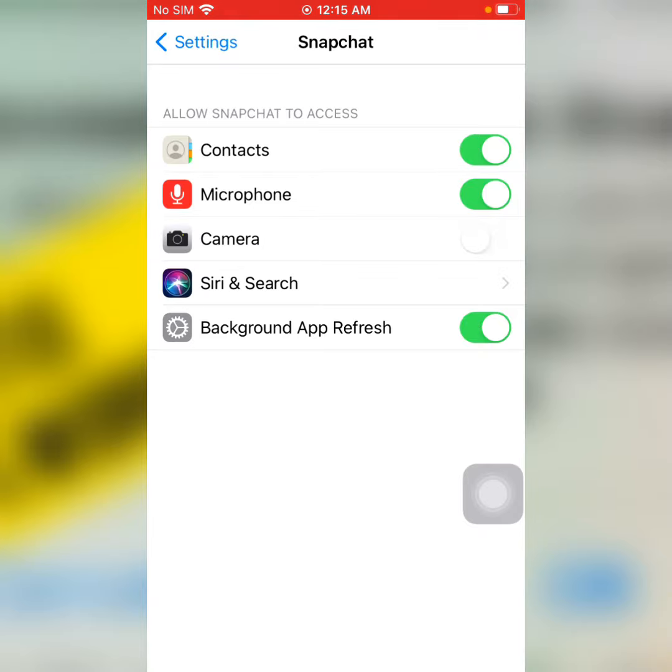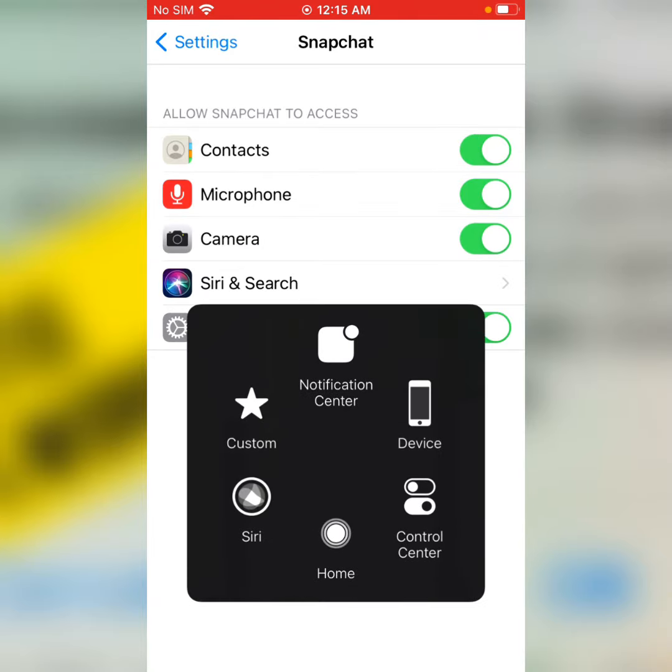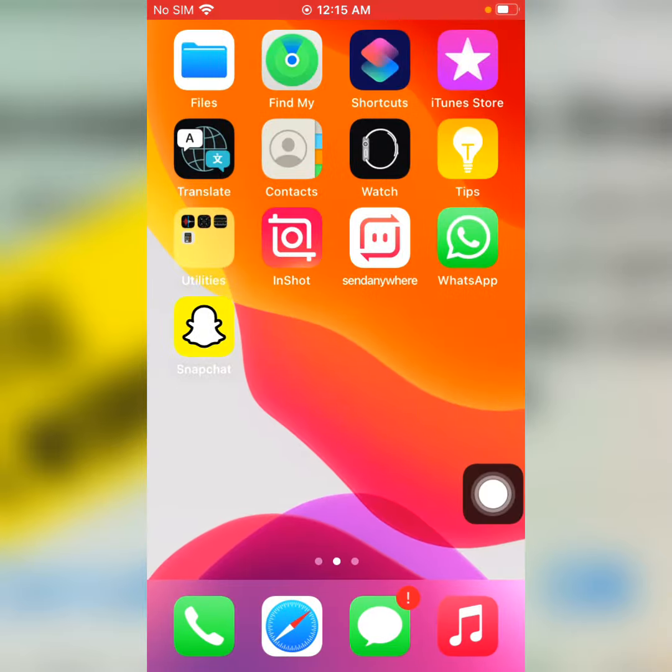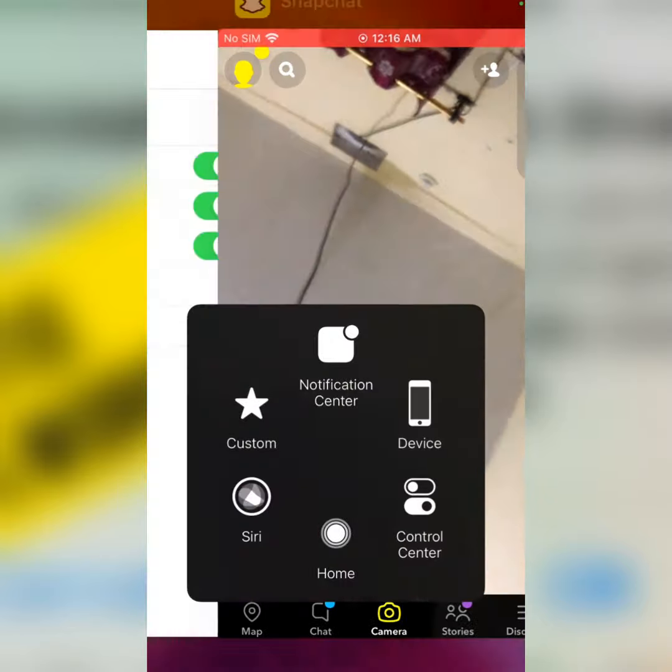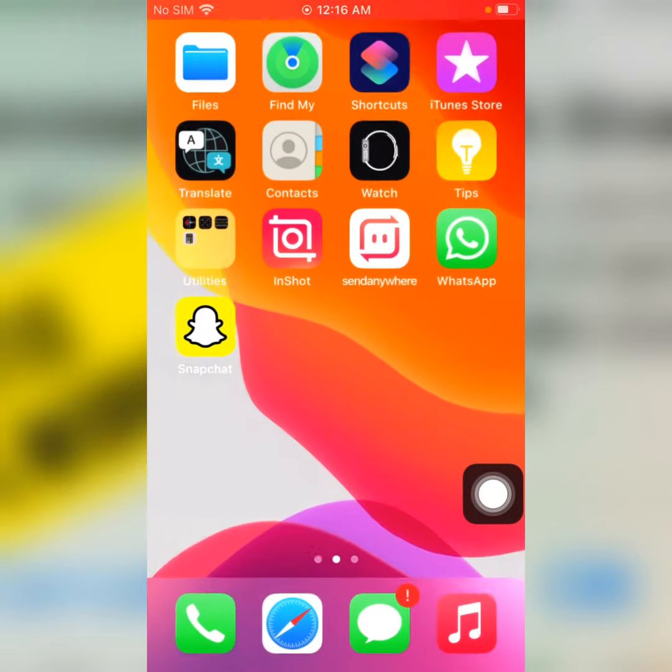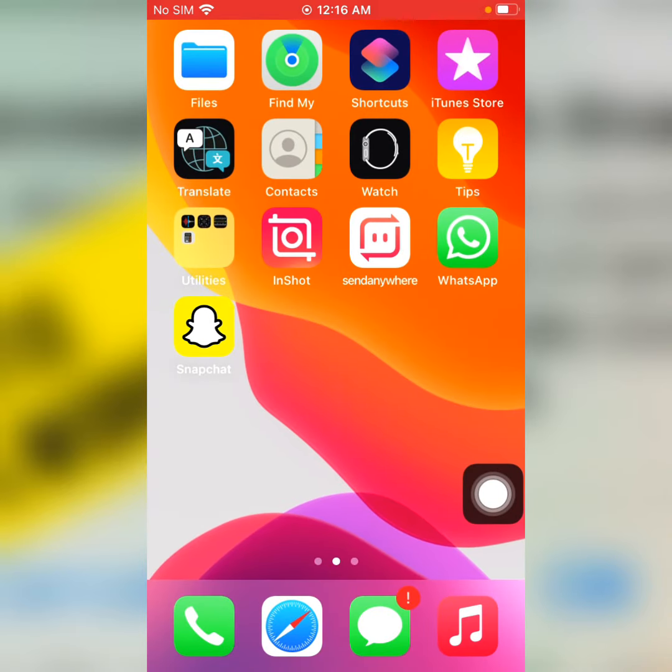Enable it. Go back to Snapchat, open it. There you can see Snapchat camera is working.